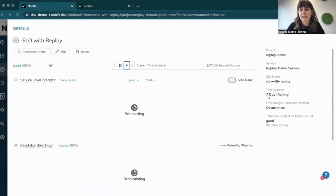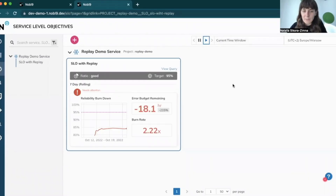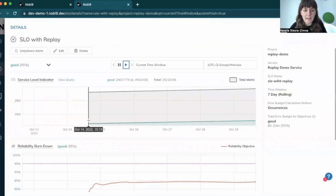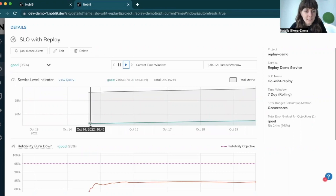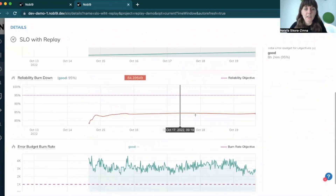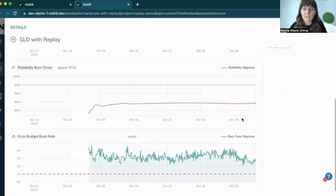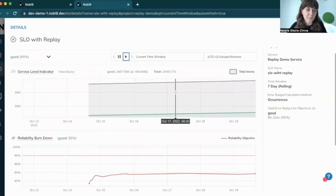My SLO starts gathering historical data. With bigger batches of historical data, the process usually takes longer — with a week or five days of historical data we should see uploaded data within a couple of minutes. A couple of minutes later, when I open my SLO, I can see that I have five days worth of data — today is October 19th and I have data from October 14th. Importantly, Replay seamlessly connected old and new data, as well as previous and current calculations, so you won't see any anomalies on your diagrams within the SLO.